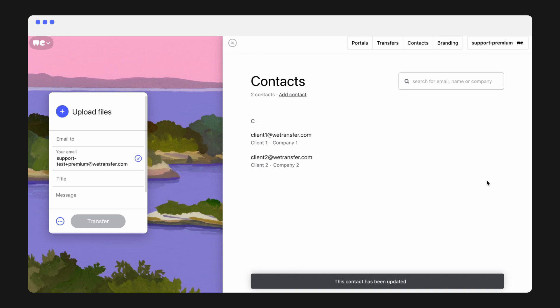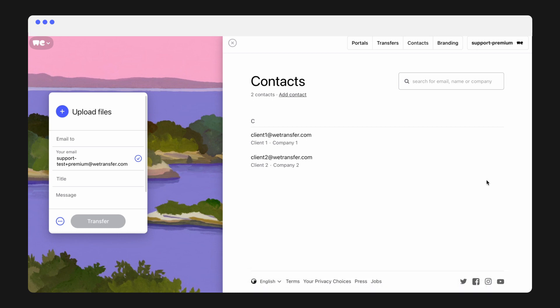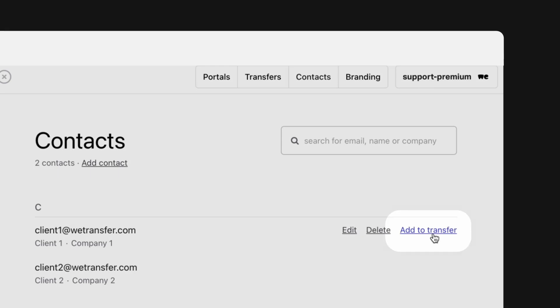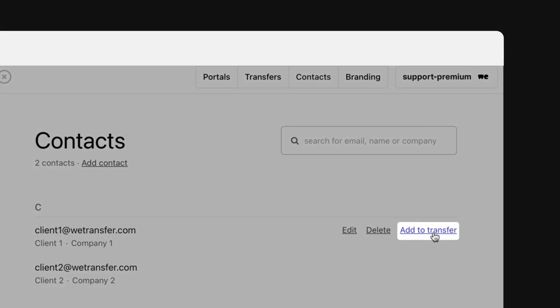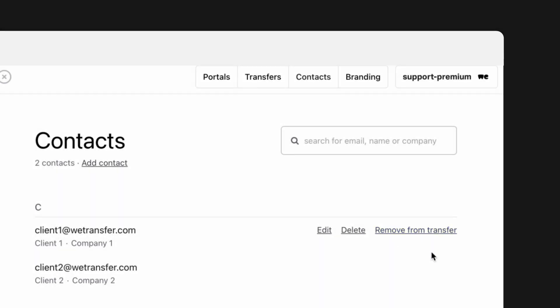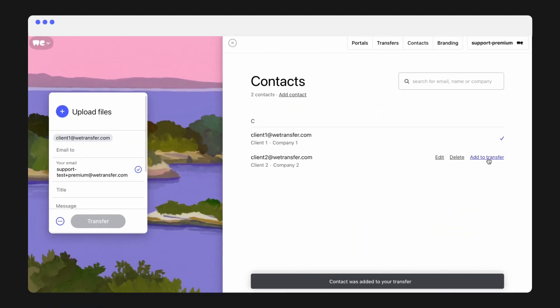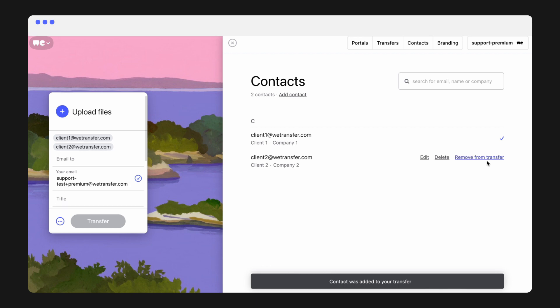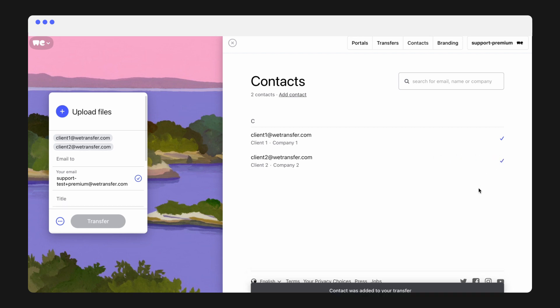You can easily add multiple contacts to a transfer by clicking on Add to Transfer. With a WeTransfer account, you can send each transfer to up to 10 recipients, or up to 50 contacts with a WeTransfer subscription. Easy, right?